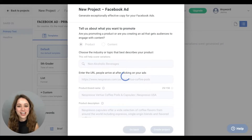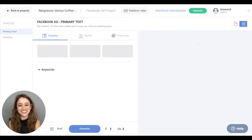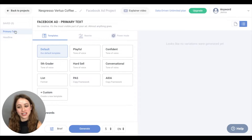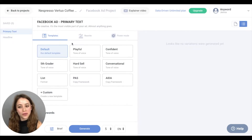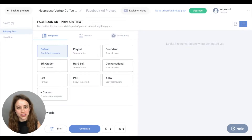Keep in mind, you can put in a URL or a product description. So on the left-hand side, you'll see Primary Text and Headline, and we are now in the Template section, which is perfect for ideation and to come up with an idea.